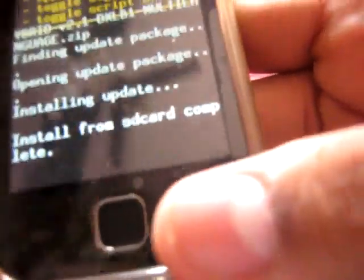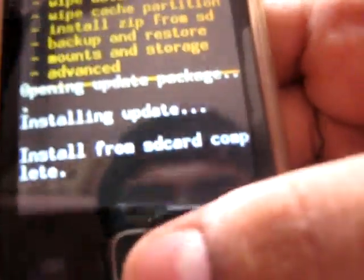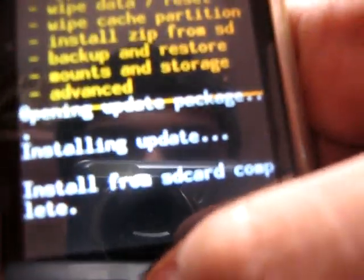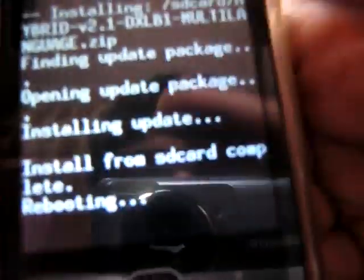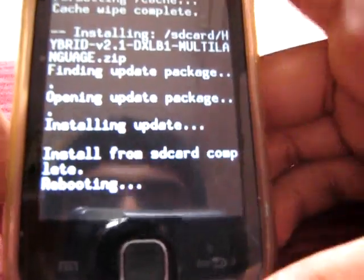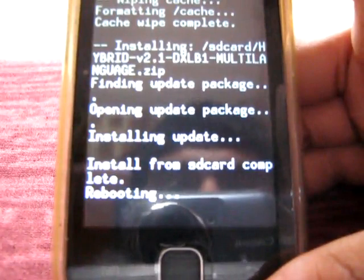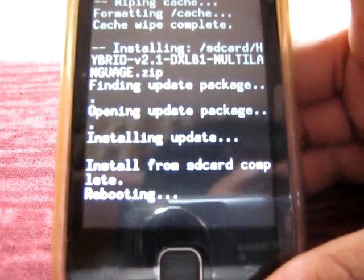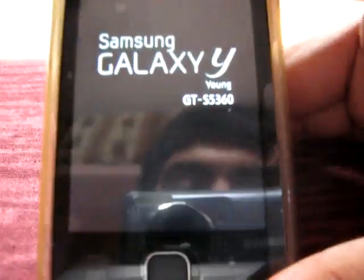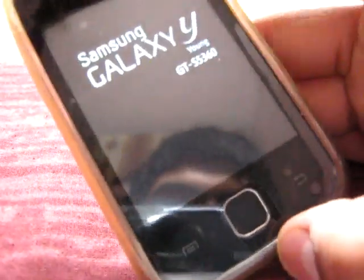Then press the back button and select reboot system now. It's rebooting, as you can see here it is. Now guys, the first reboot is going to take a little bit more time.